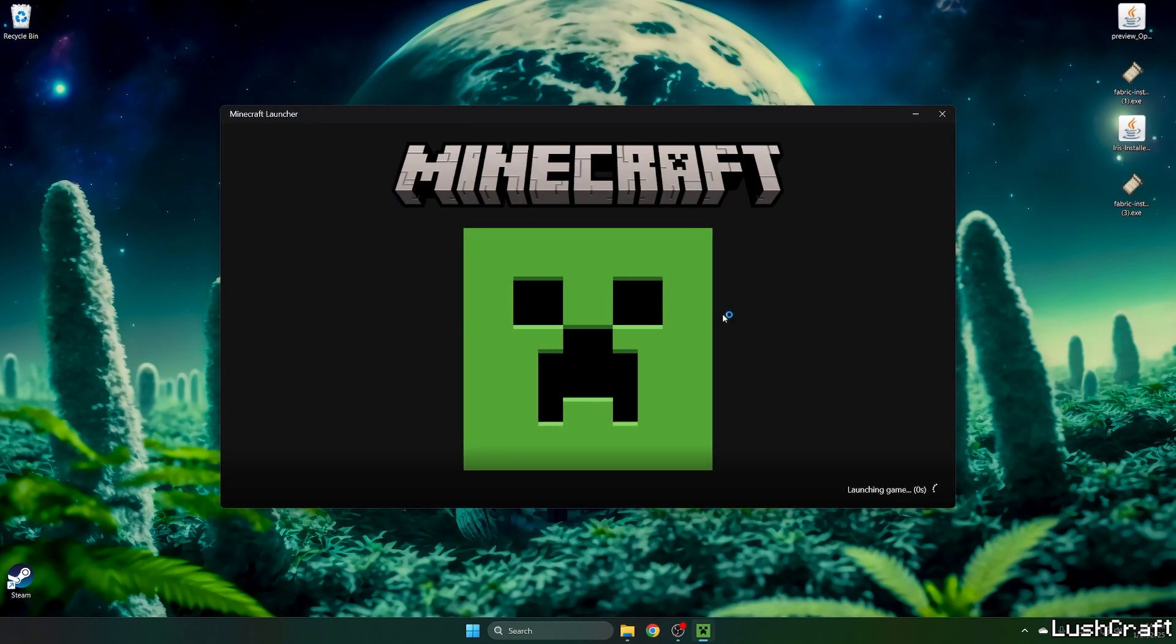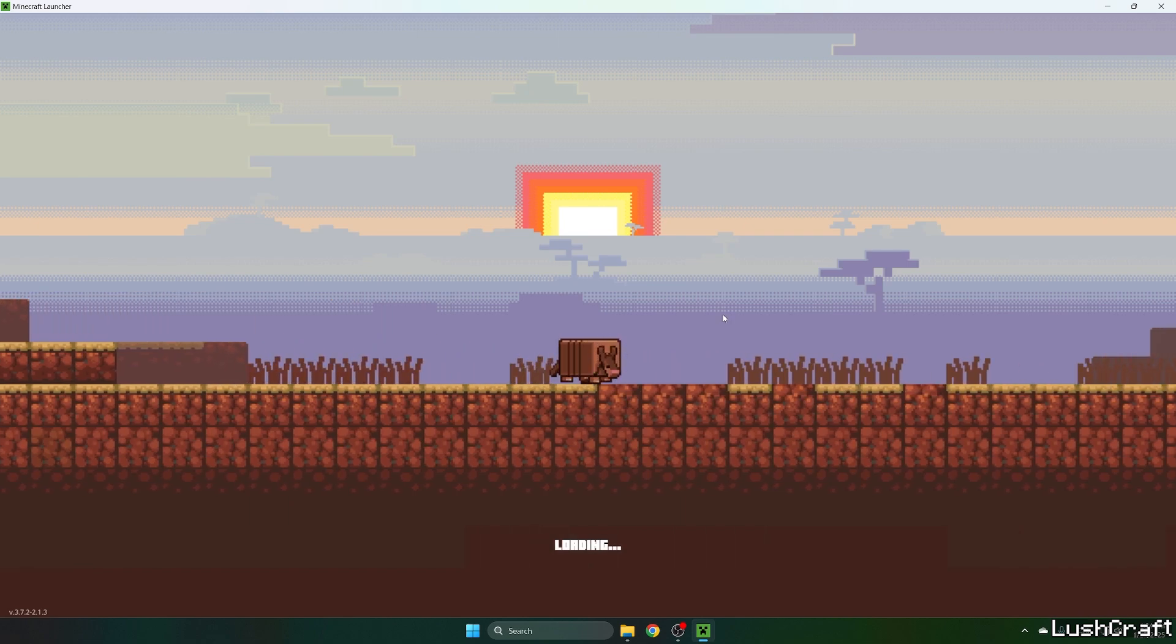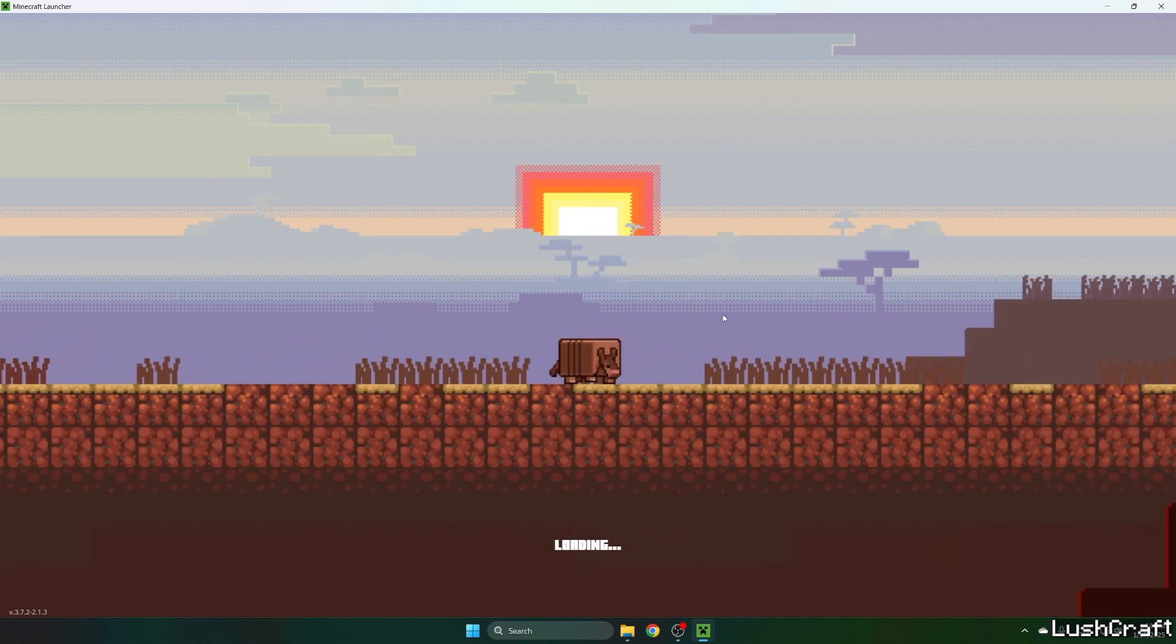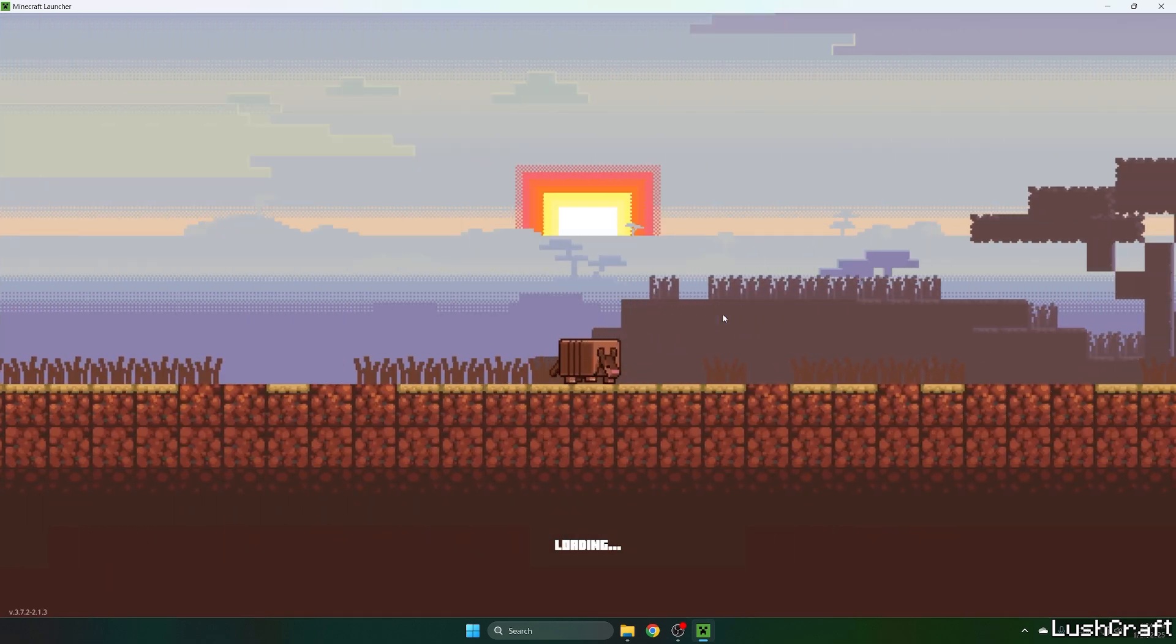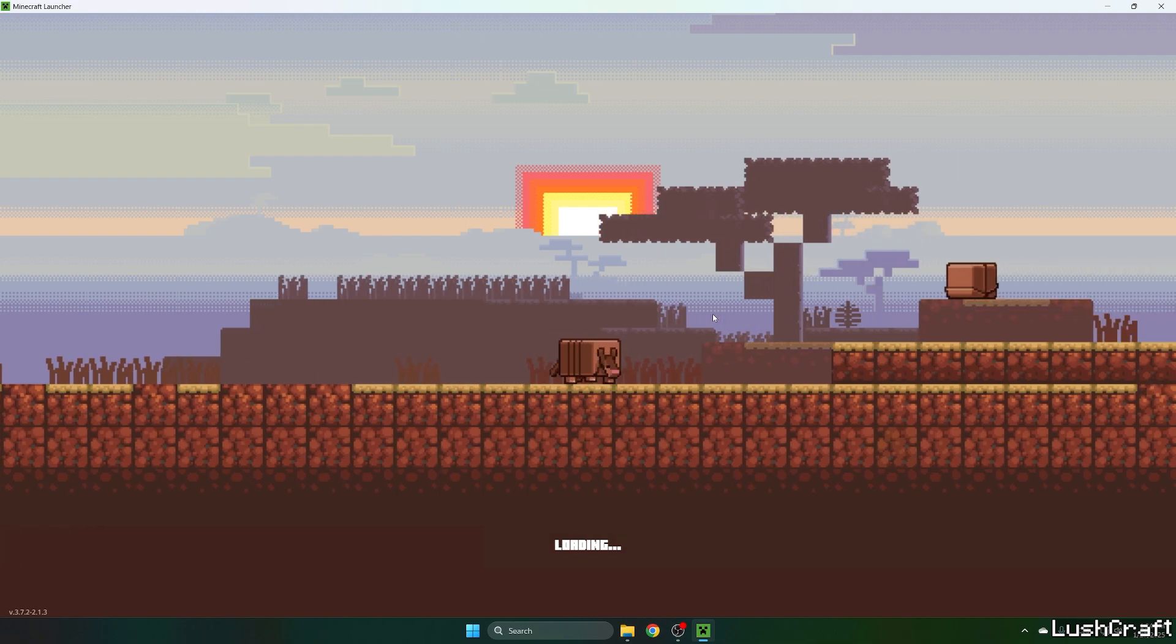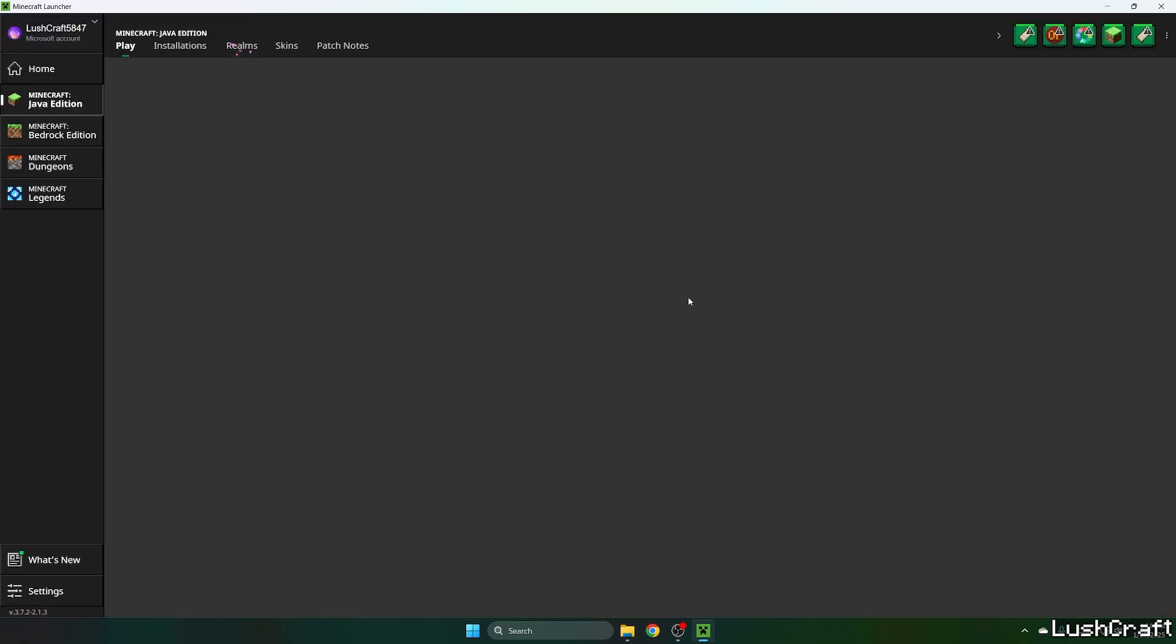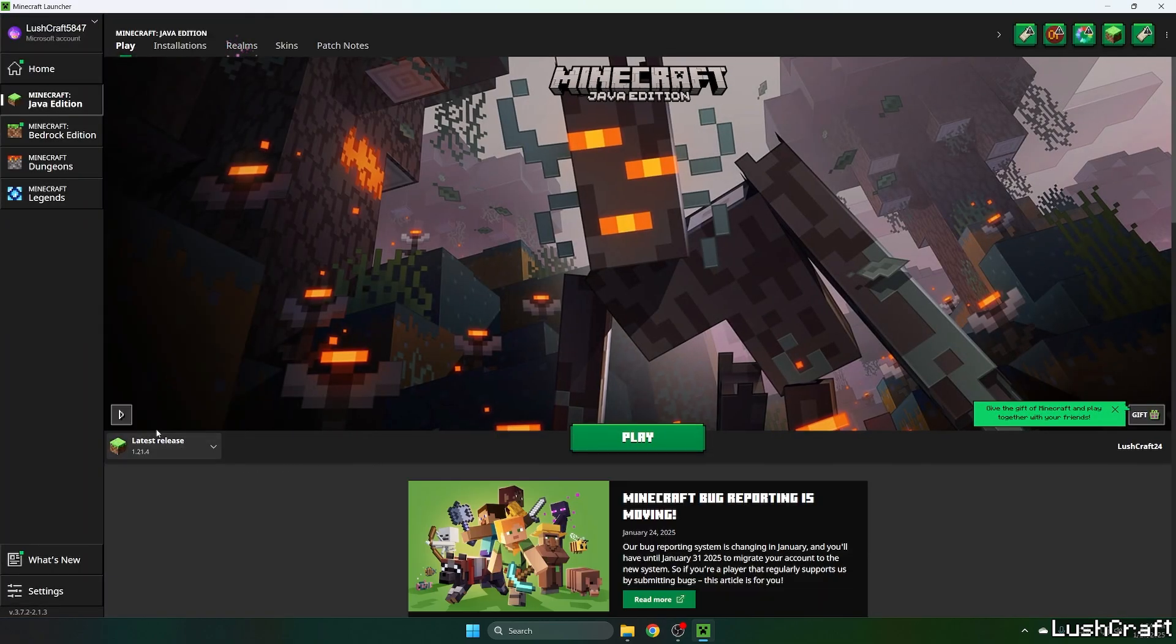When we get to the Minecraft launcher, we're going to make sure that we are launching the correct version for us. It is Minecraft 1.21.4. So let's just wait a bit and choose latest release 1.21.4.